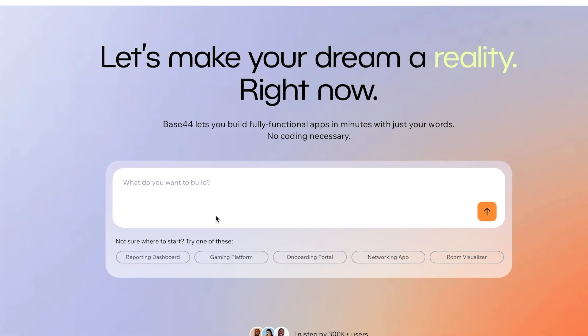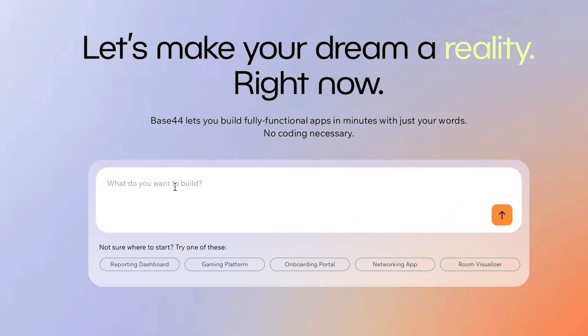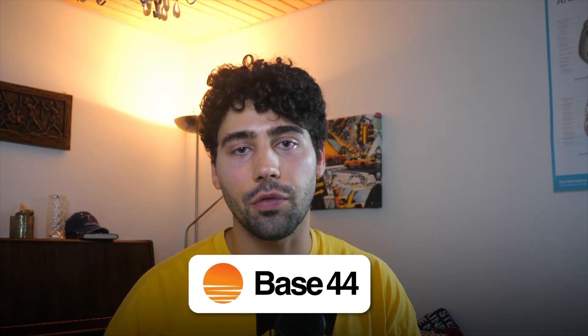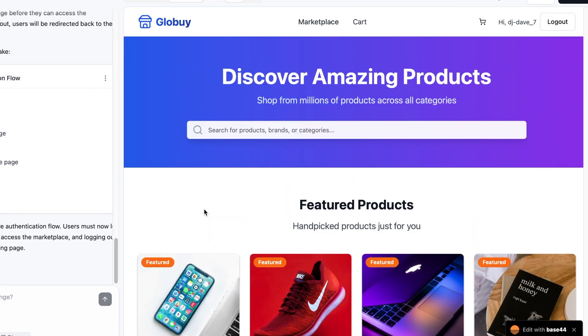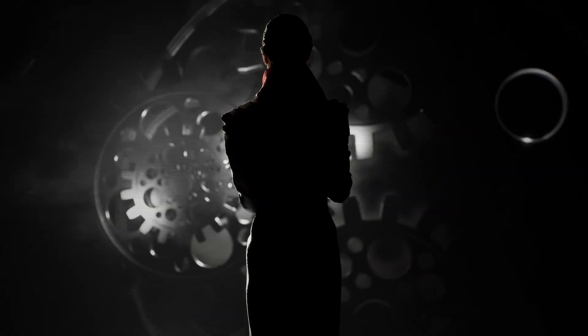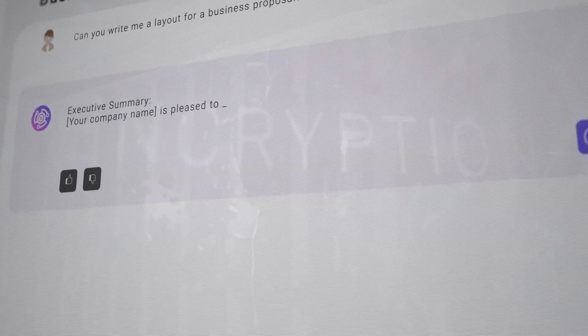In this video you learn how to use the new AI app builder Base44. Whether you want to replace a SaaS tool or automate processes for your business, Base44's building potential is perhaps only limited by your imagination and your prompting skills.